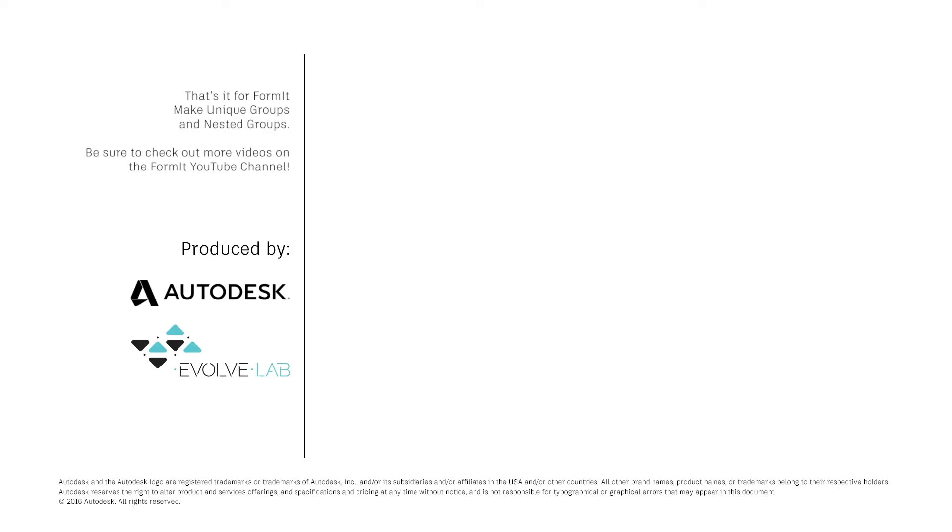And that's it for Formit unique groups and nested groups. Be sure to check out more videos on the Formit YouTube channel.